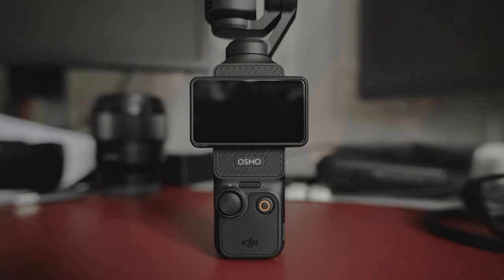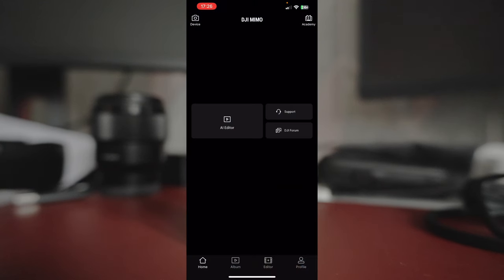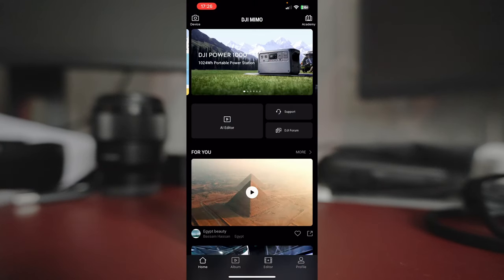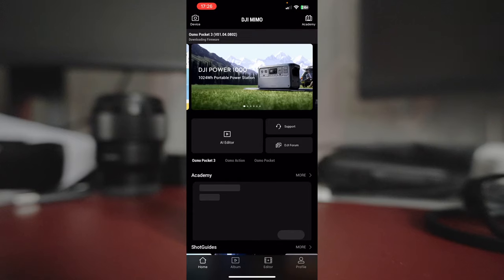So there's a new firmware for the DJI Osmo Pocket 3. Let me launch MIMO. We'll download the firmware and then I'm going to connect to the Pocket 3.